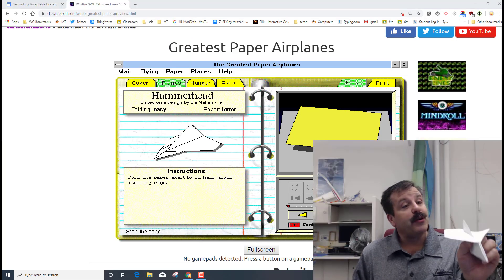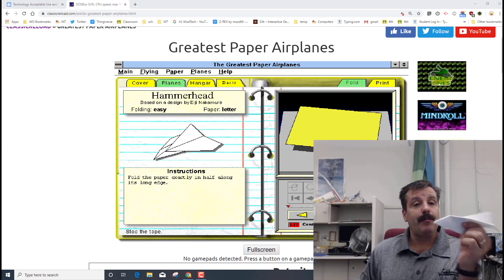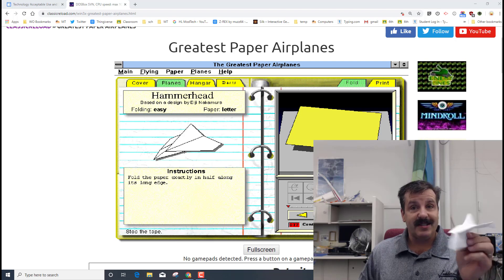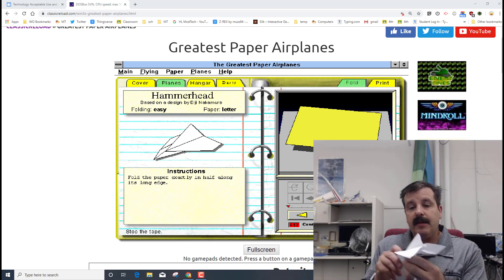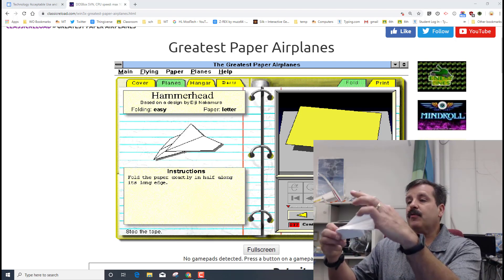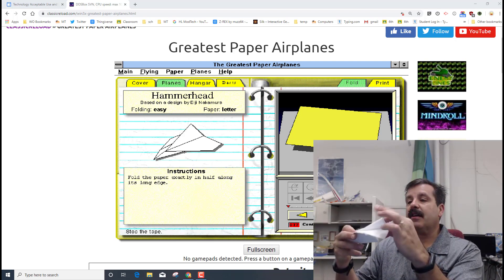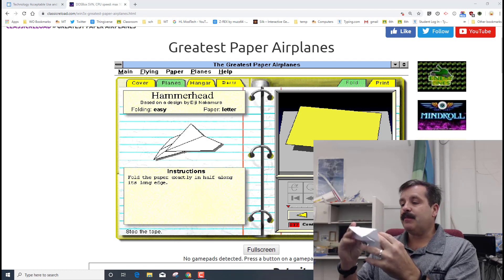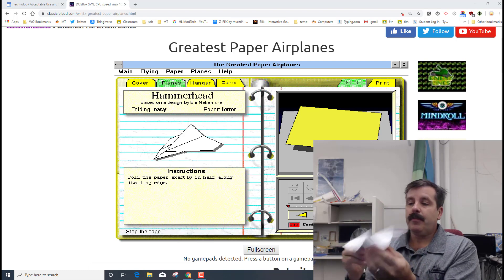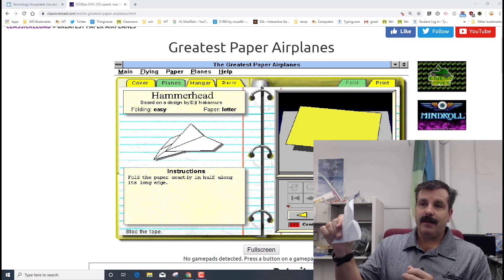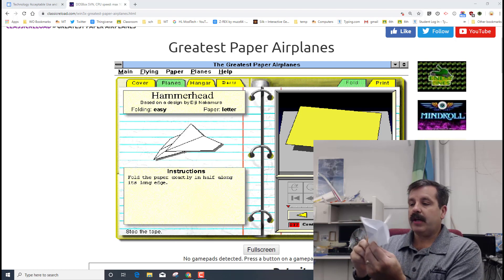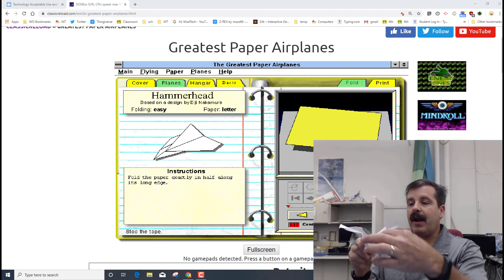Alrighty friends, so when you're done you should have a plane that looks something like this. The most common place where people get stuck is on this back fin.